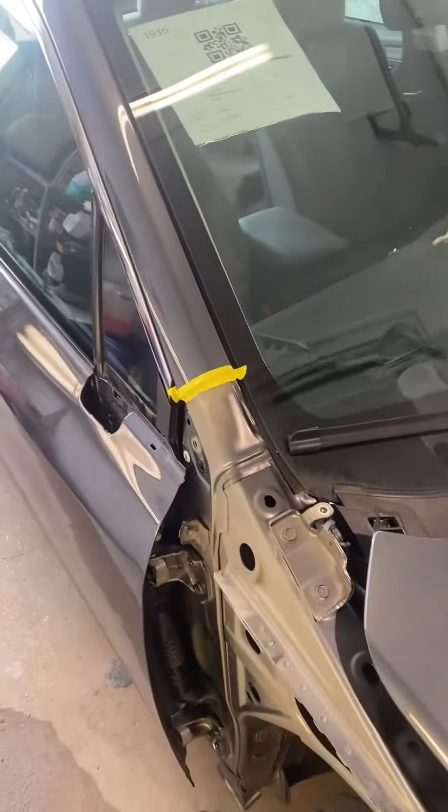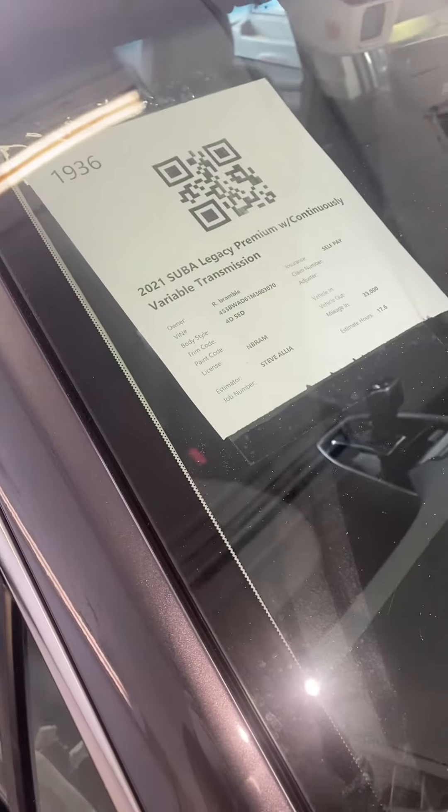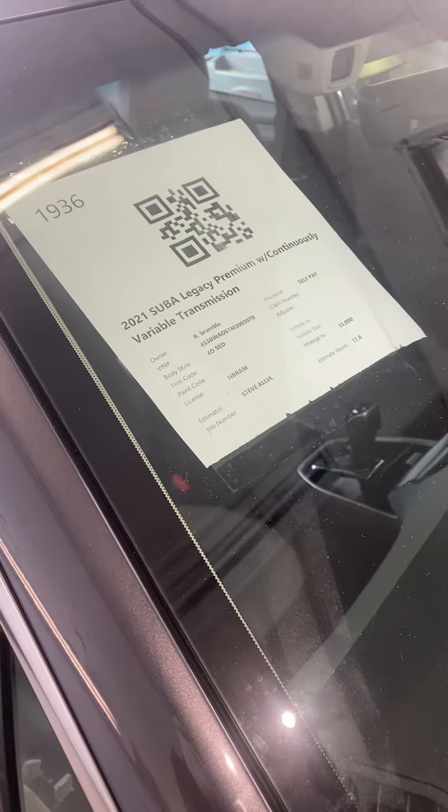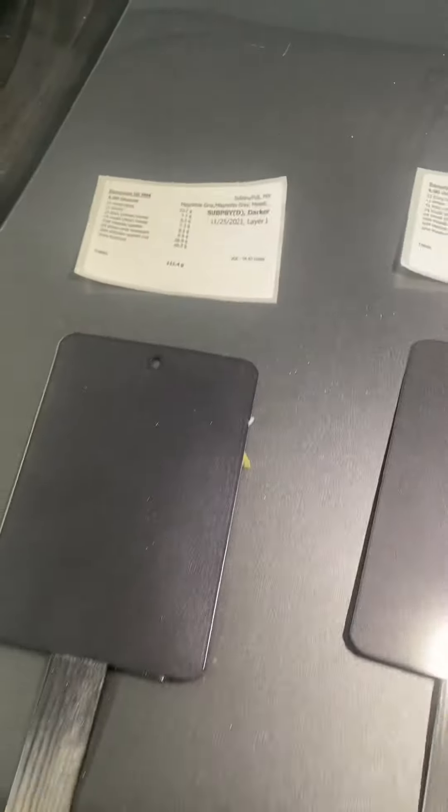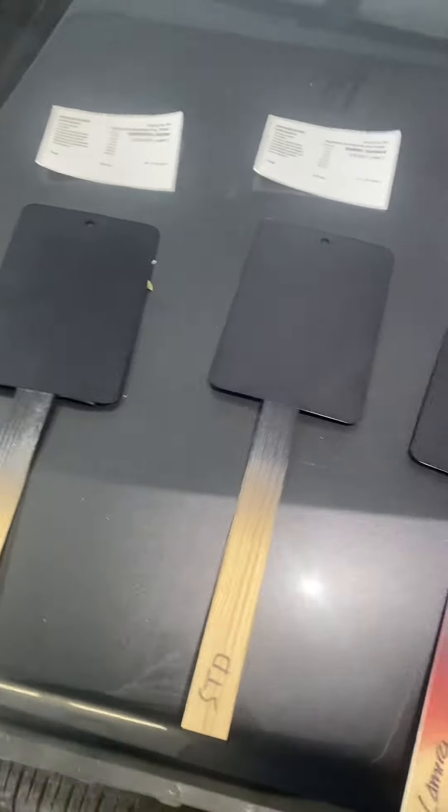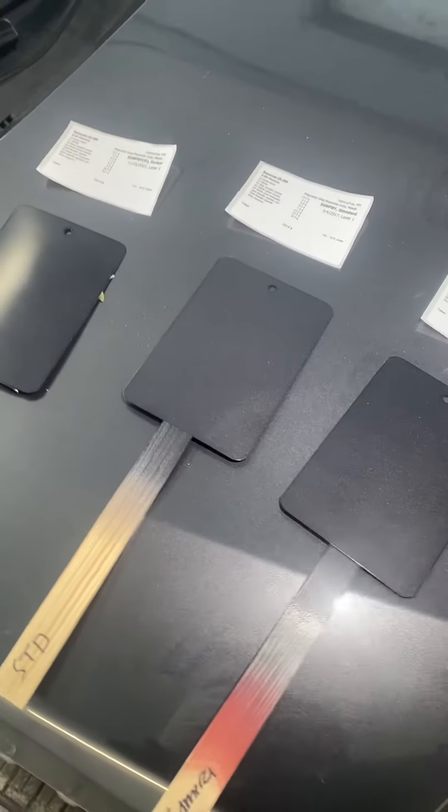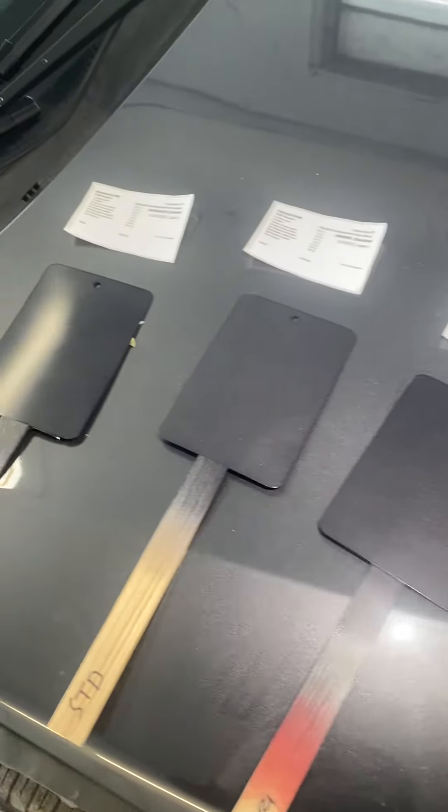So here with the 2021 Subaru Legacy paint code P8Y, and this is the mess you go through as a painter.